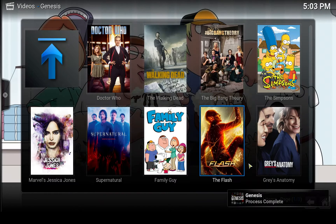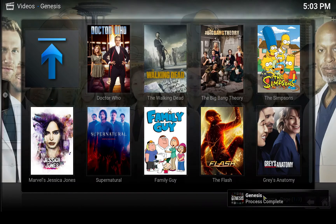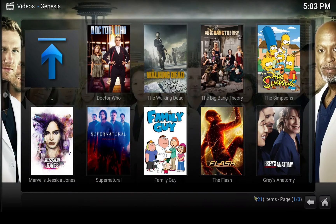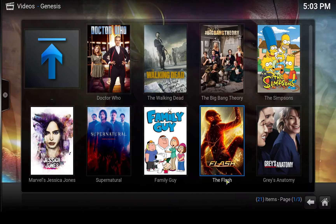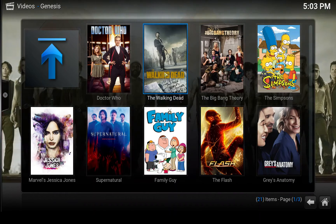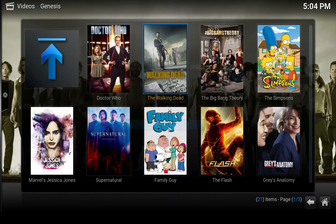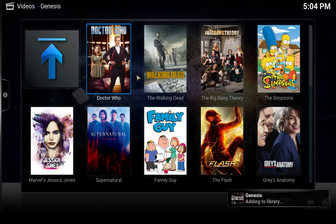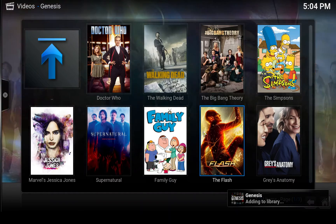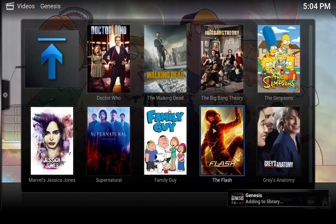It said in the bottom right-hand corner that it is adding it to the library. Let's also add Walking Dead, and maybe one more — let's say The Flash.